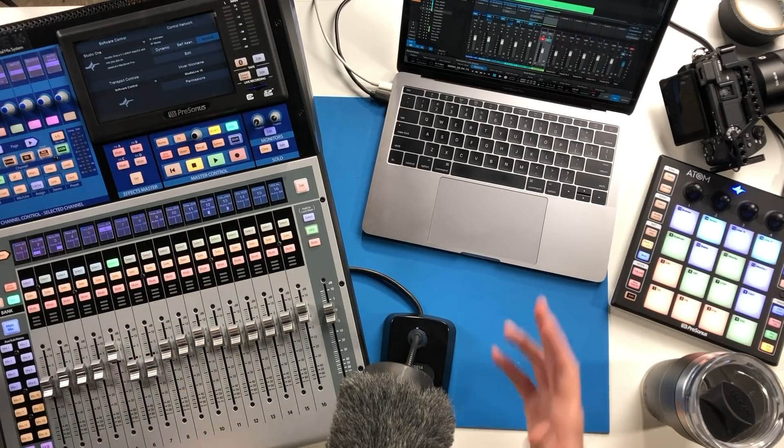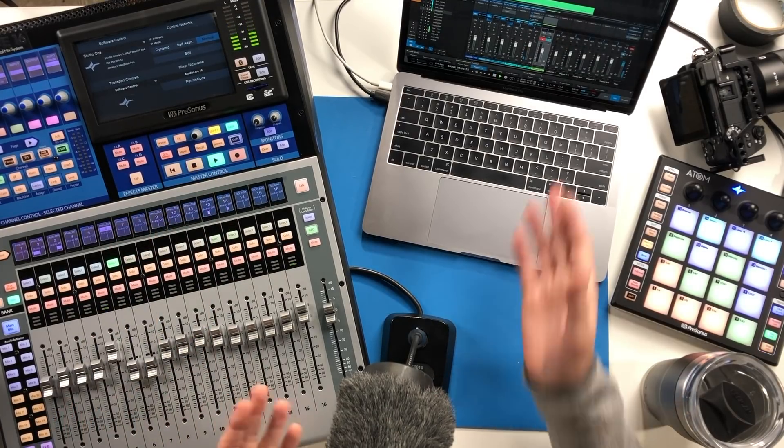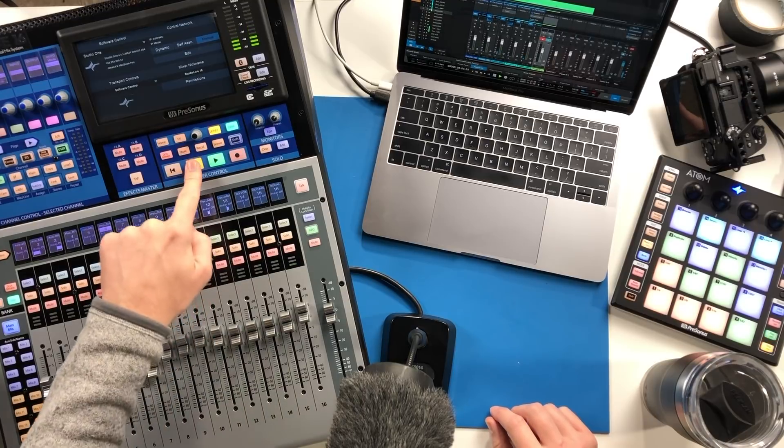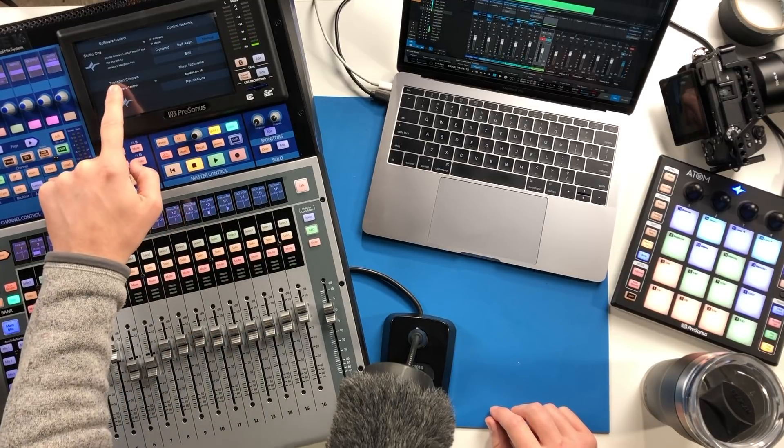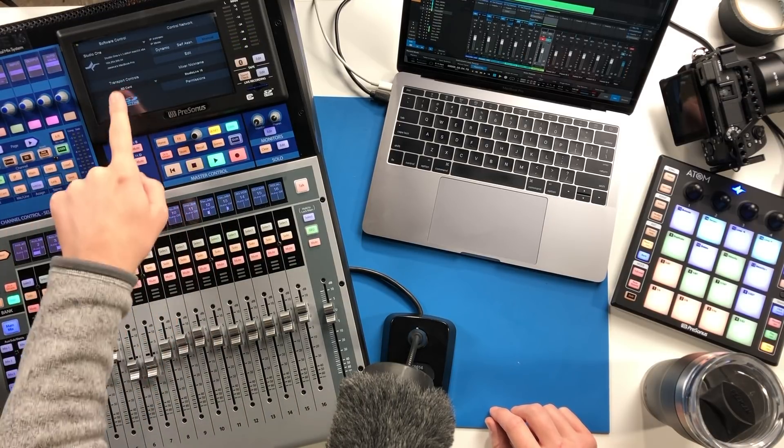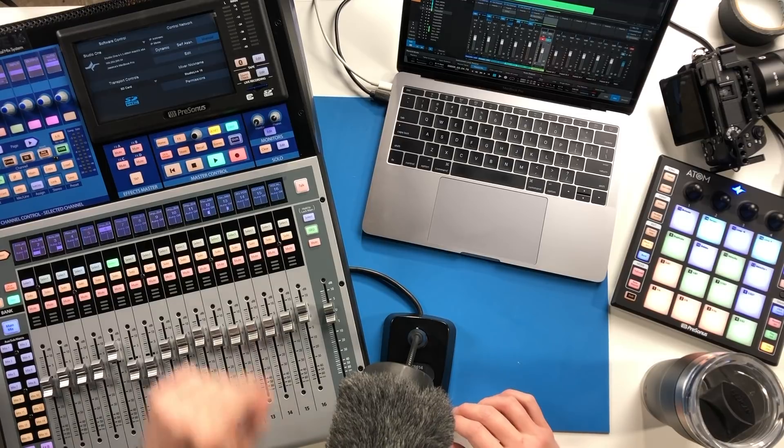You can see right now nothing's playing in the software. I can start and stop my DAW, you can see that's operating. Now I can stop that and then I can go back over, find my SD card that's still recording.